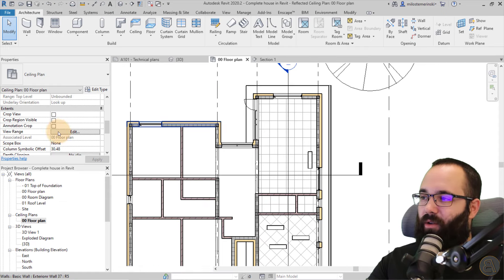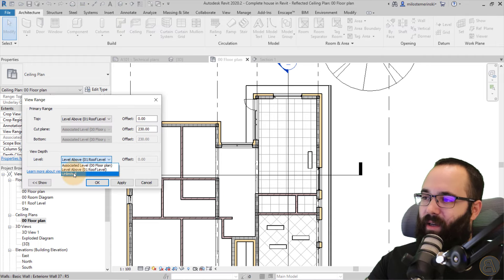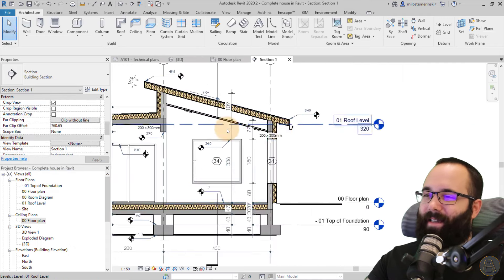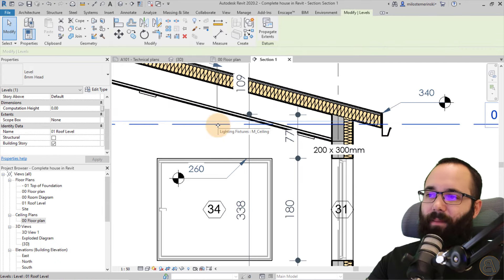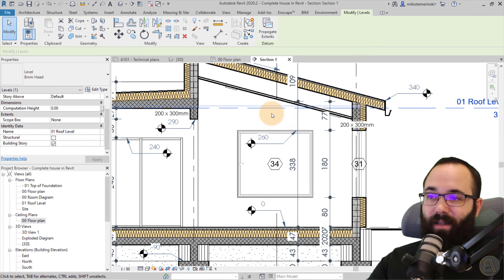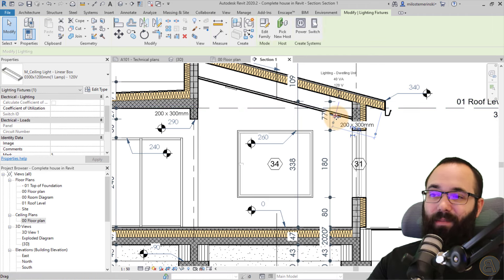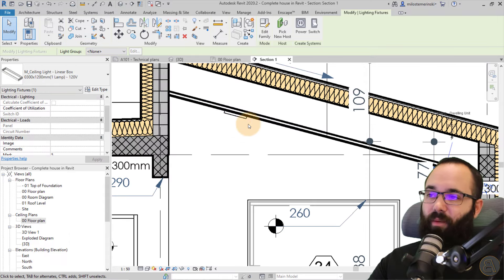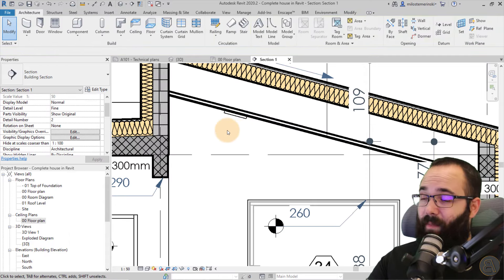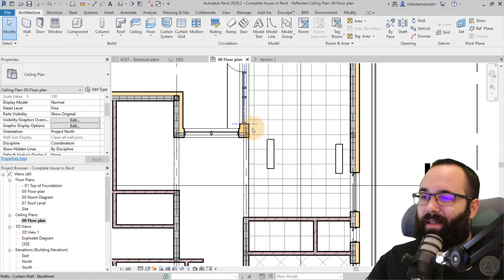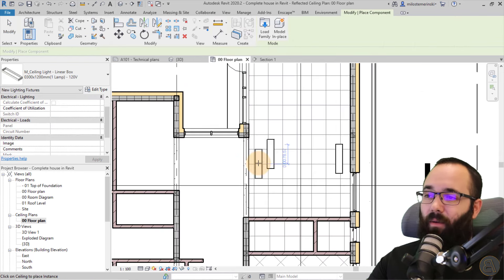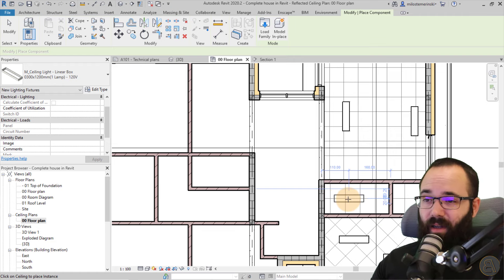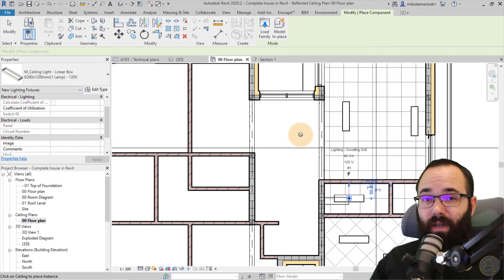To fix the visibility issue, go to the View Range for the reflected ceiling plan and set it to Unlimited, then hit Apply. Previously, by default it only saw up to the roof level, so the light placed above that cut plane wasn't visible. Now both lights are visible. The remaining problem is that lighting fixtures can only be placed where a ceiling element exists — where there's no ceiling, you can't place your lighting fixtures, which is annoying.